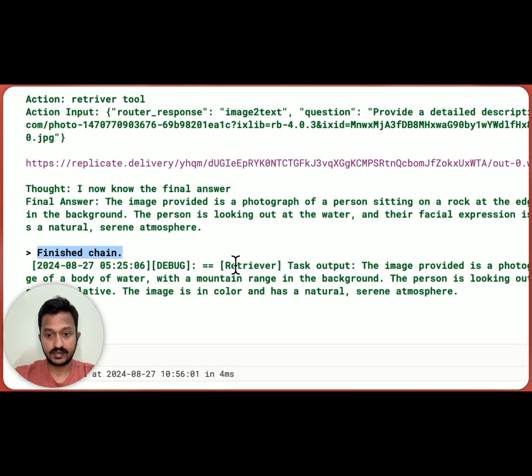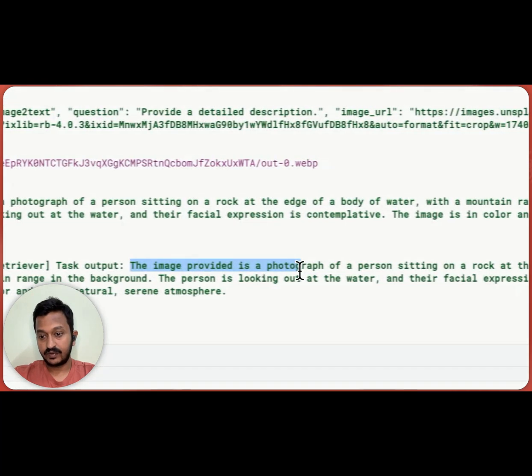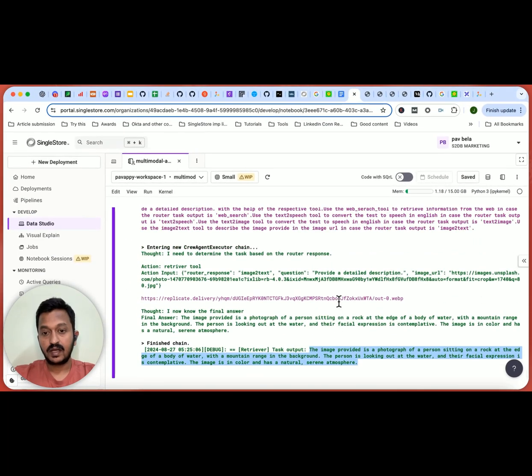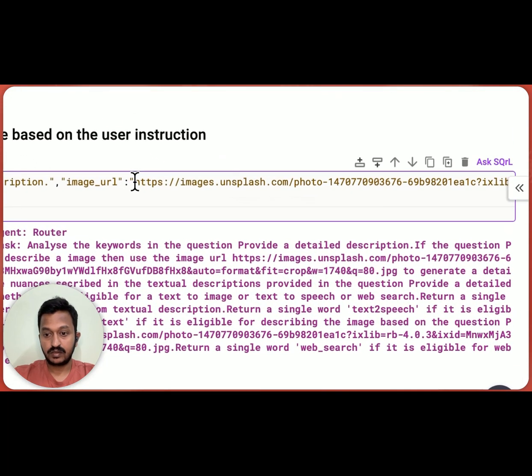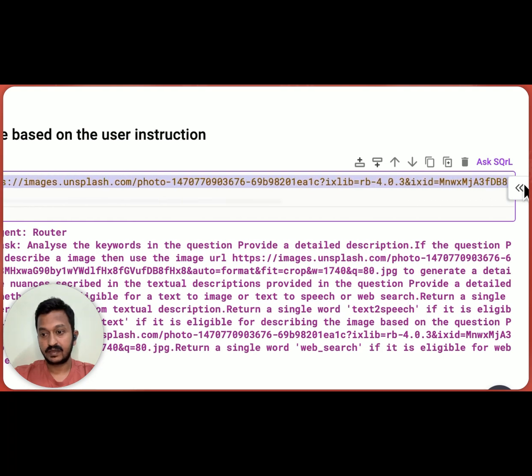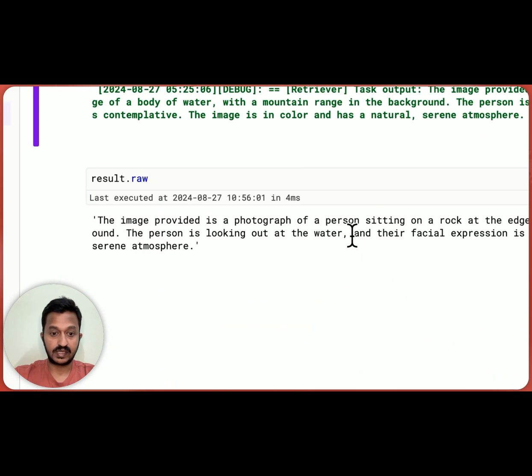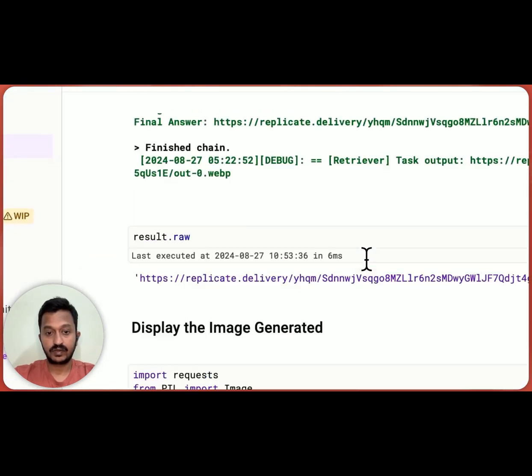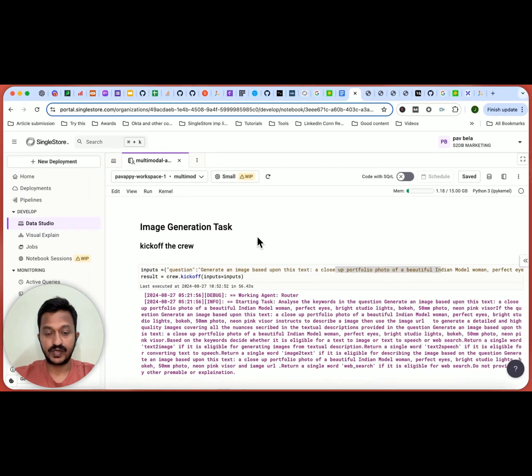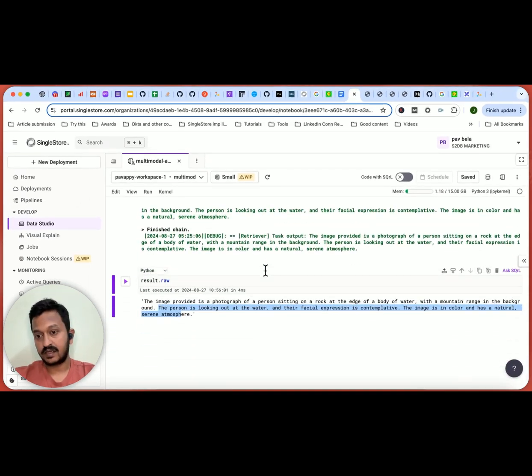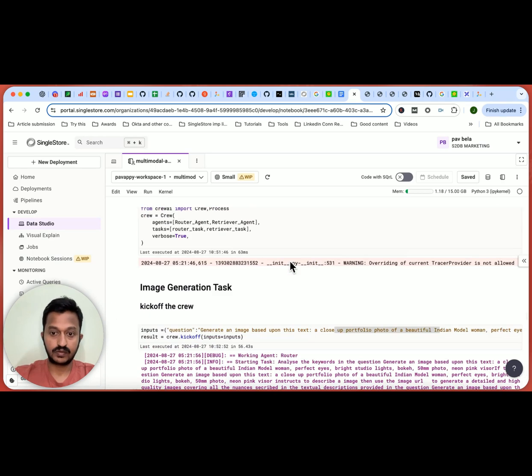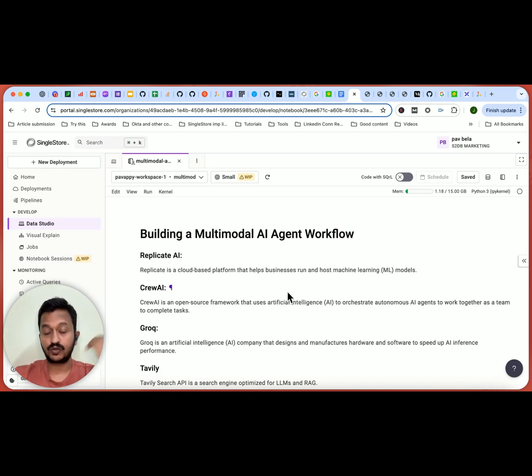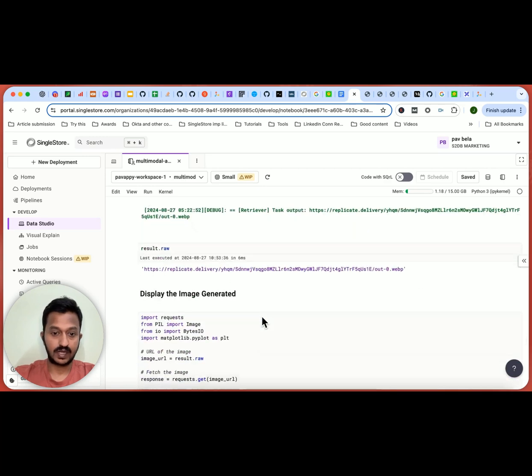So as you can see, the final answer is like, it finished the whole chain. And then the final answer is like, the image provided is a photograph of a person sitting on a rock at the edge of a body of water with a mountain range in the background. So I have given it an image URL. And it's actually giving me the final answer. So yeah, I mean, we saw basically two types: text to image and image to text. You can also extend this tutorial to basically do much more with other prompts. Text to audio, audio to image. So that's all possible.